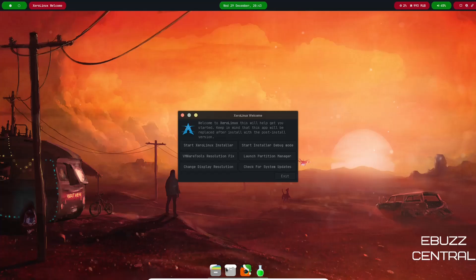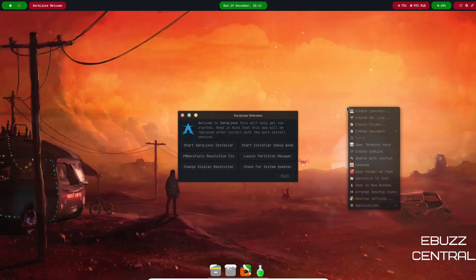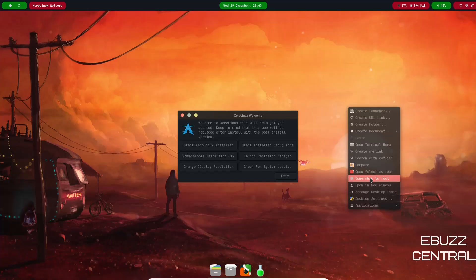As you can tell, up top you've got a single panel, down bottom you have a dock. If you right click, you get create launcher, create URL, folder, document, you can open a terminal here, ownership, desktop settings, and then of course applications.